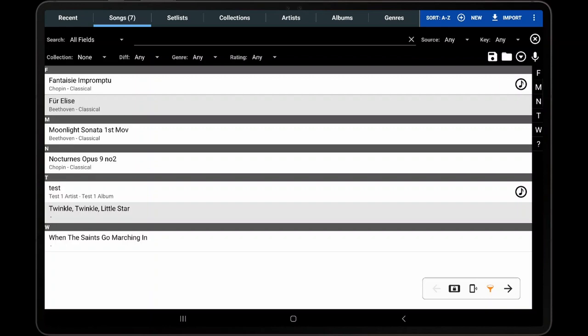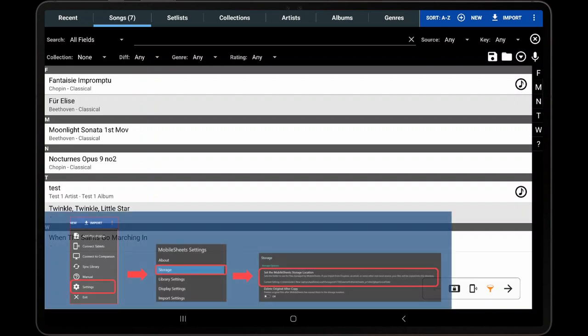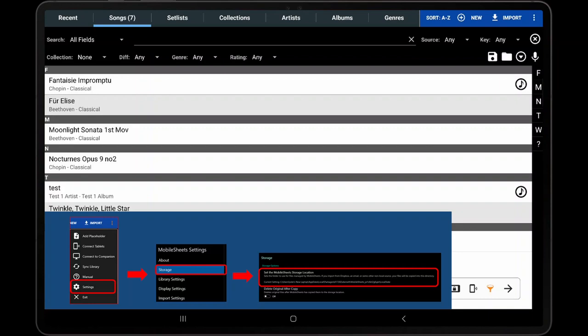In order for this feature to work, Mobile Sheets must have permission to access any file in the import directory. On Android, this works for any folder on the device storage. On Windows, this will only work if files are imported from inside the application storage location, which is listed under Settings, Storage, Set the Mobile Sheets Storage Location.